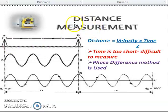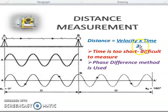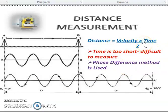How is the distance measured? These are the waves. Points A and B — waves go and come back. The time is too short and difficult to measure directly, so the phase difference technique is used. Distance equals velocity multiplied by time divided by 2. The types of Electronic Distance Measurement instruments are: microwave instrument, infrared wave instrument, and light wave instrument.